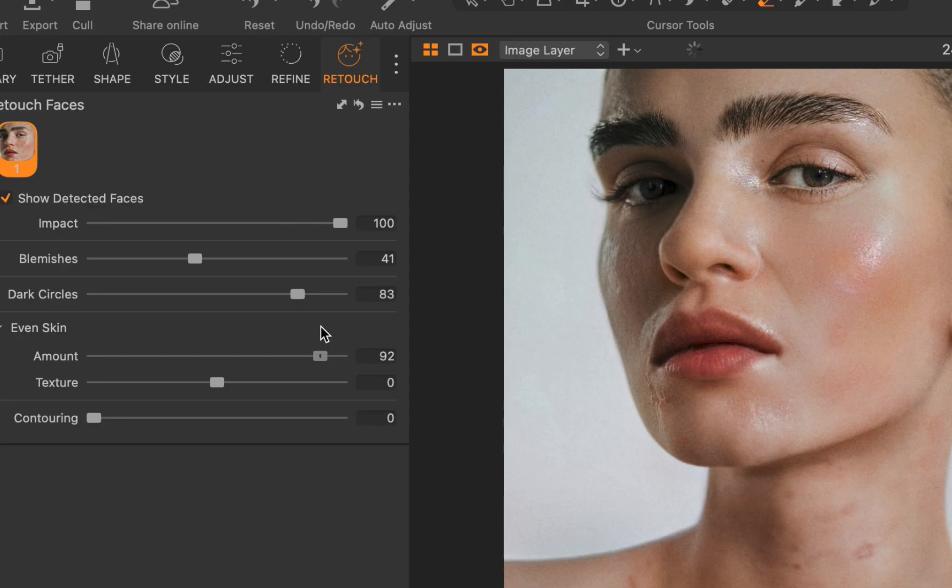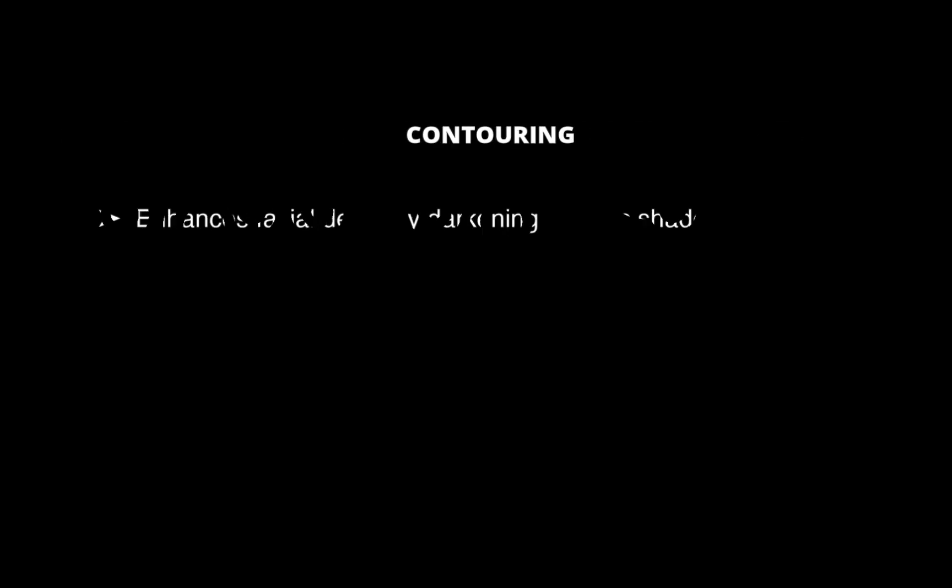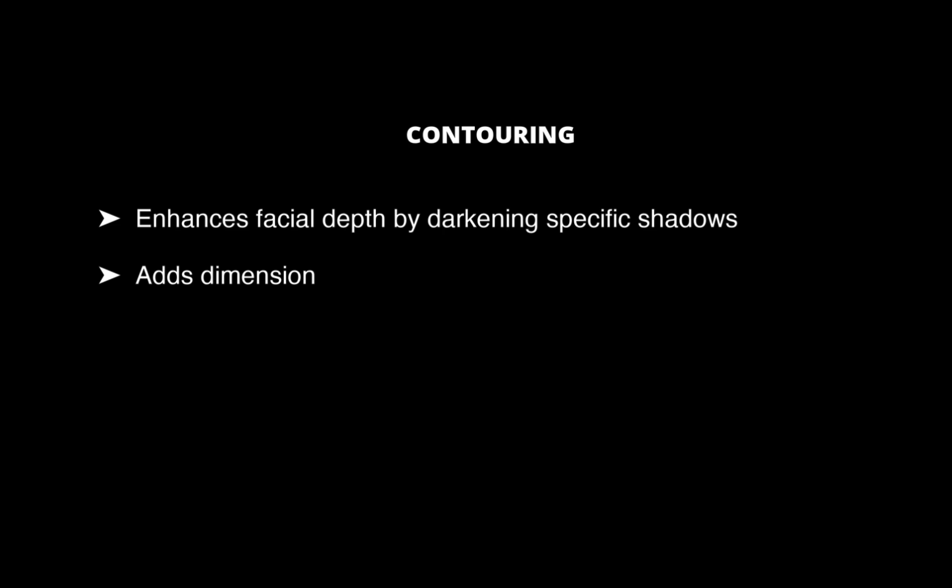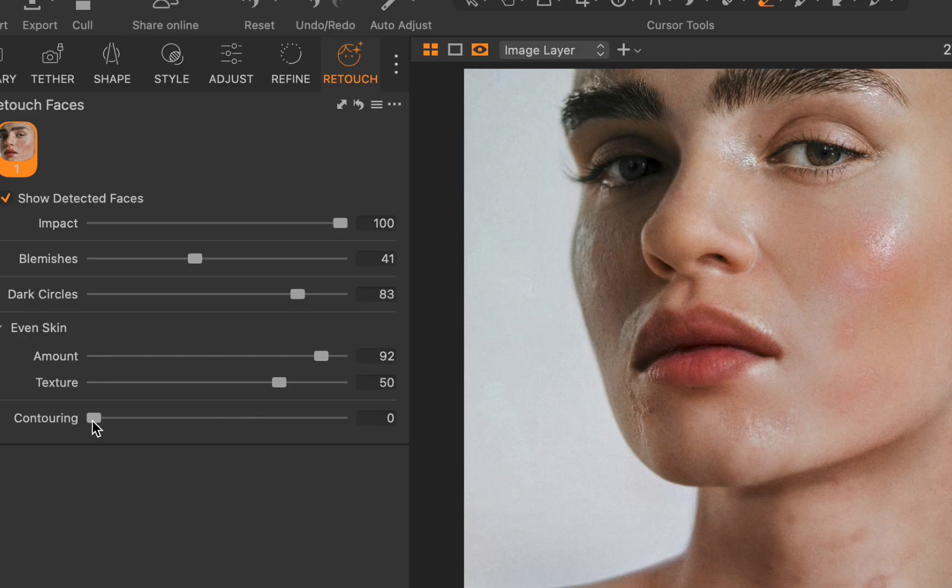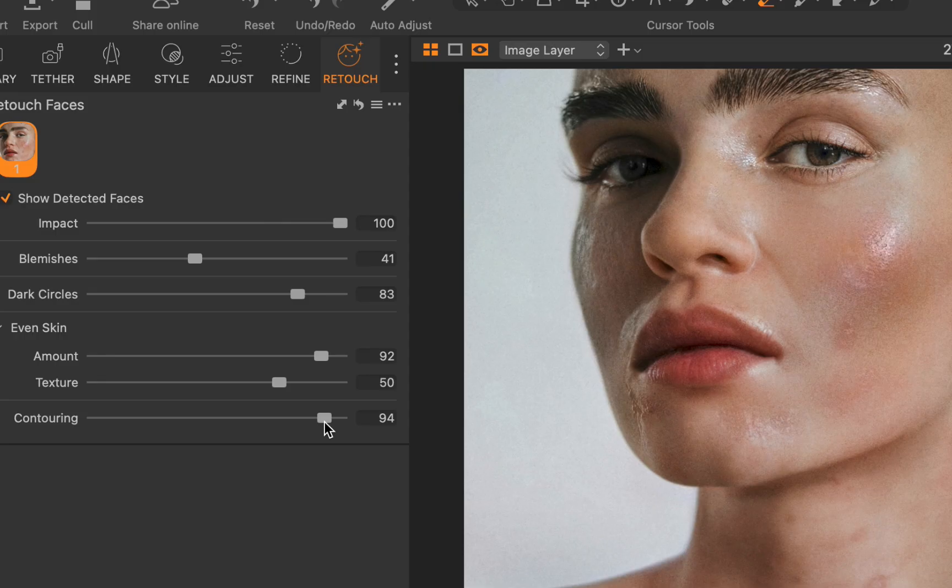Next is the contouring slider. This slider enhances facial depth by intelligently darkening specific shadow areas, adding dimension without over-editing. I'll increase the slider. As you can see, for this face, the effect isn't that great, producing weird shadows in the wrong places.